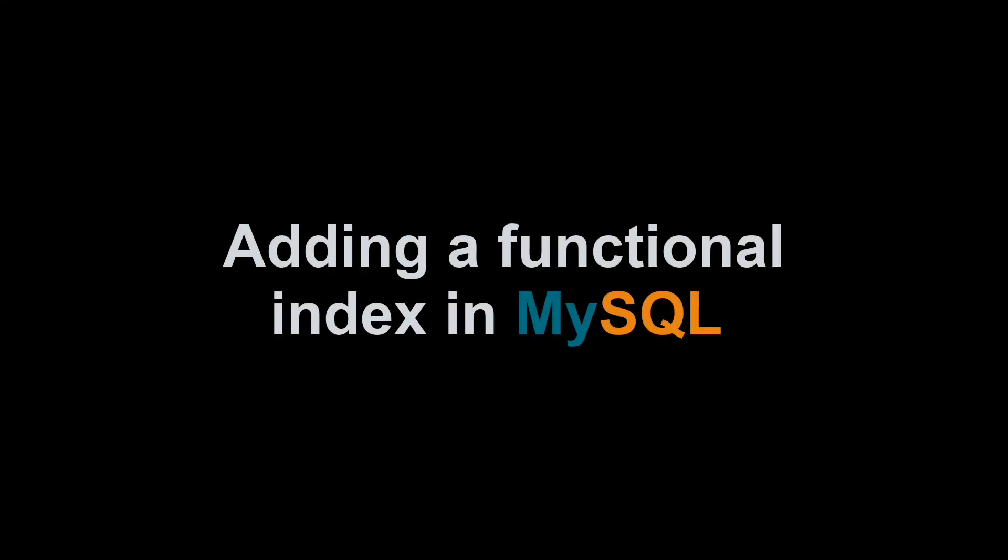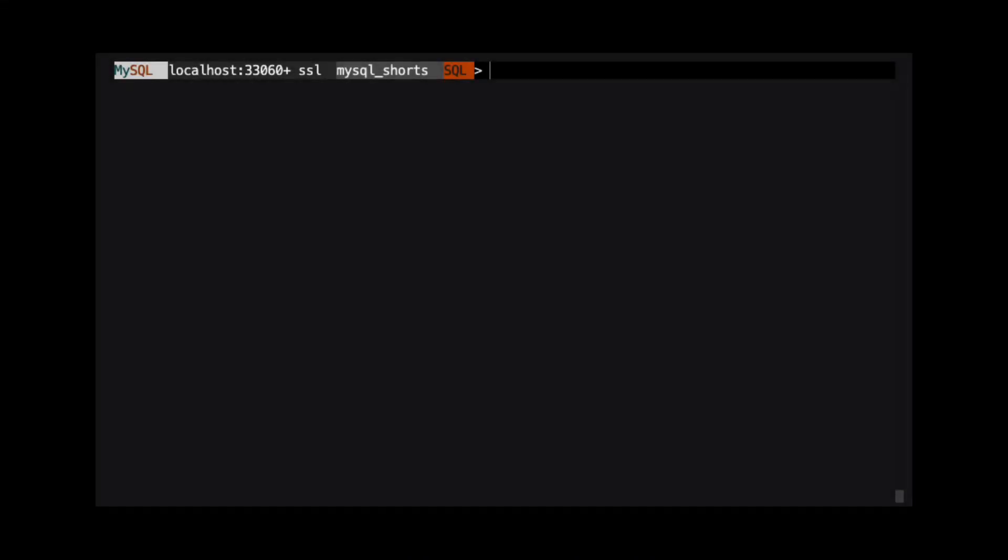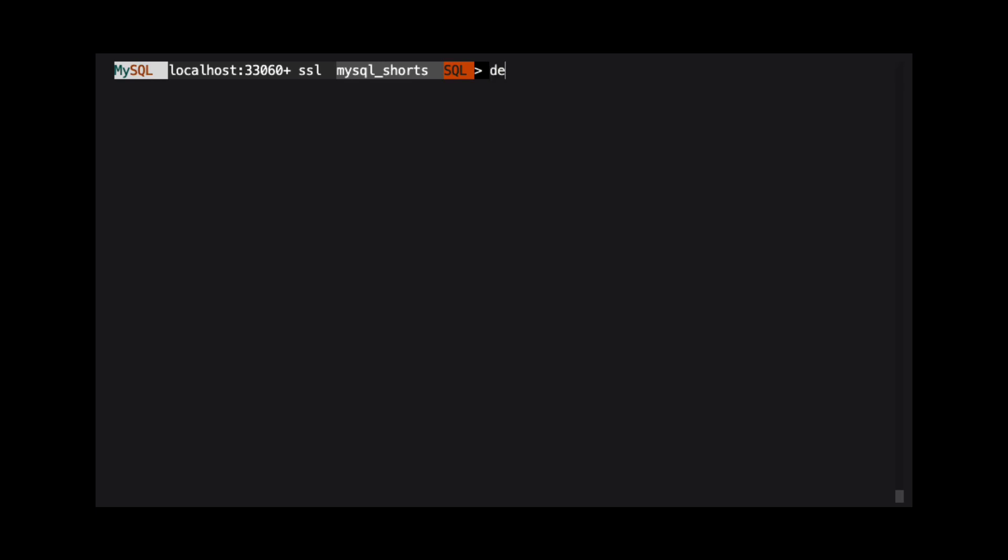Hi, my name is Scott Strohs and this is MySQL Shorts. Functional indexes are indexes based on the result of an expression rather than a stored value in a database column. Let's take a look at an example where using a functional index might help query performance.